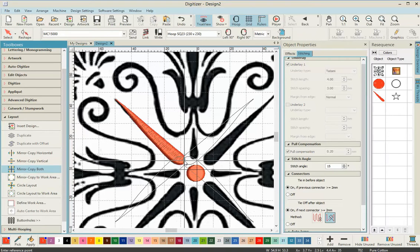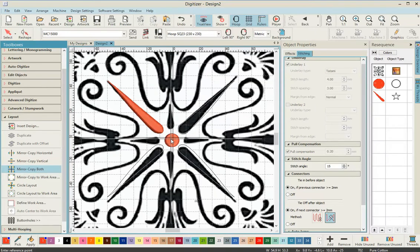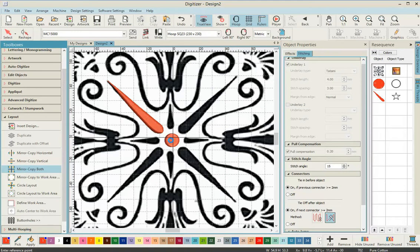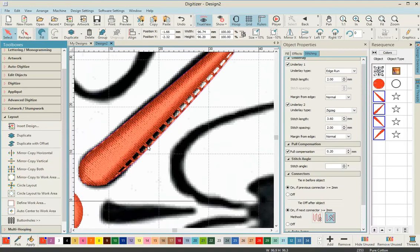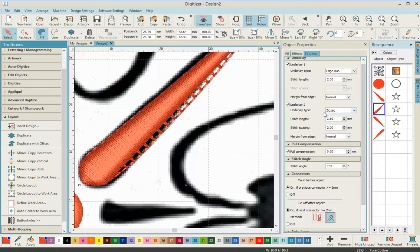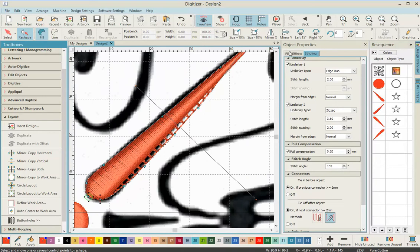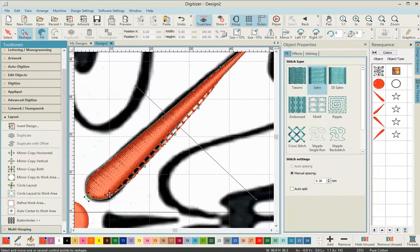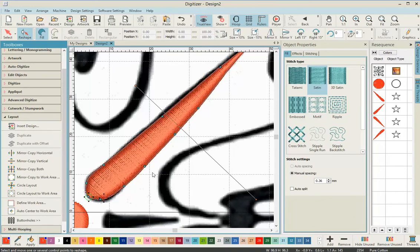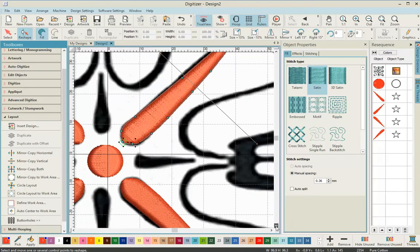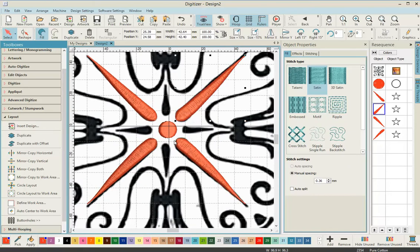We're going to scroll down to where it says mirror copy both and click on that. You'll see on screen the outline of the stitches you've just made and where you're going to copy and paste them. Move it around until it sits over the other long teardrops, then left click to place. If you're not happy with the position, click off and use the reshape tool to edit it.